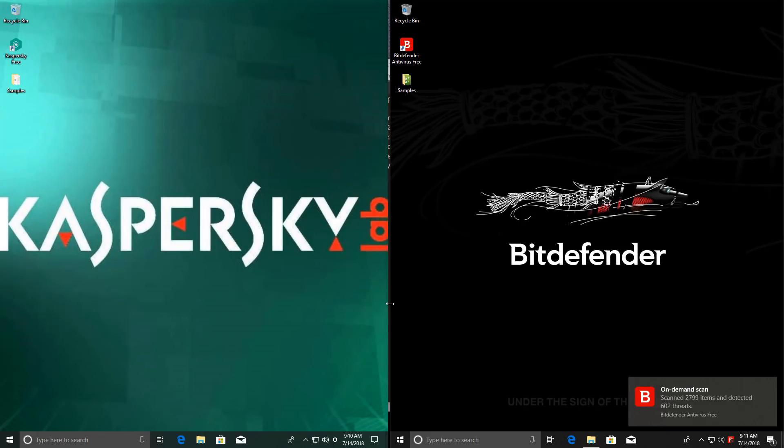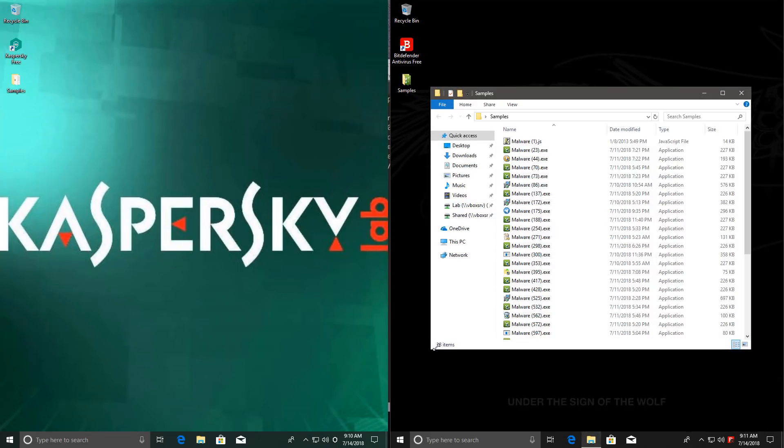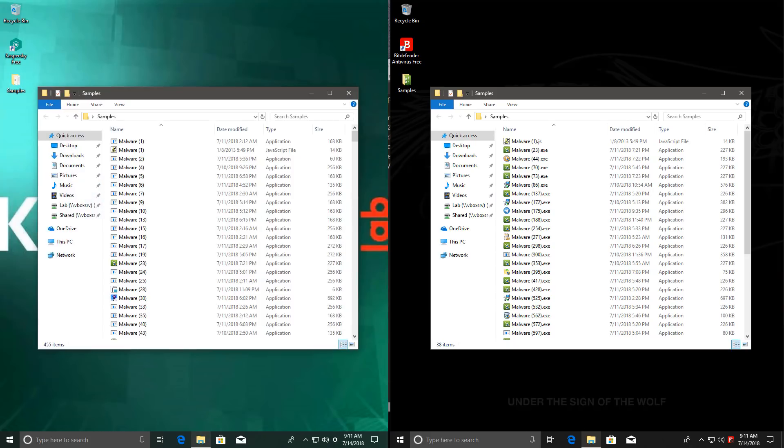Let's see what we have left. On Bitdefender side, it's only 38 items. It's remarkable. That's an exceptionally good detection ratio, especially for these files. But on Kaspersky's side, we have a whopping 455. So in terms of detection ratio, we have only one winner here.